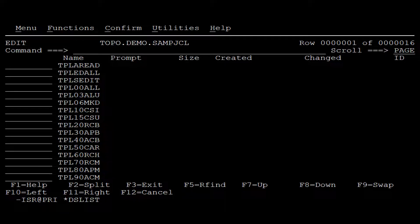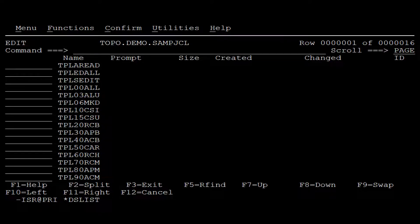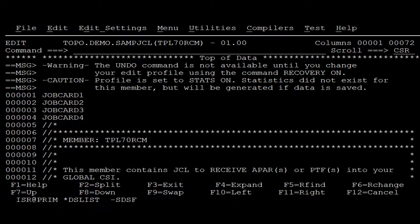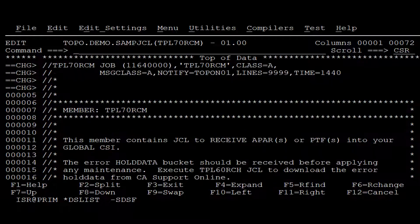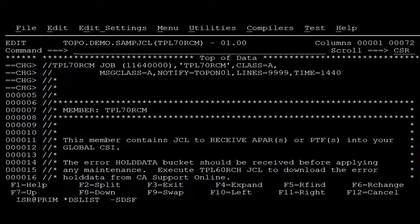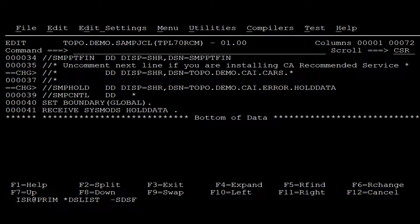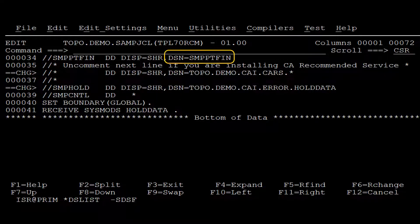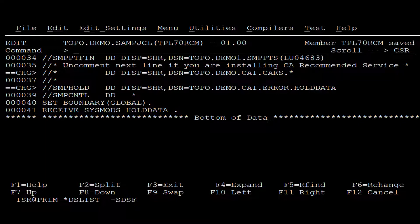Let's now pay attention to the TPL70RCM job. This job receives the PTF maintenance. We apply the macro as we did with the other jobs. But in addition, we enter the location of the maintenance bin file. This is the maintenance file that we downloaded from the Broadcom support portal. Now we can save and submit.